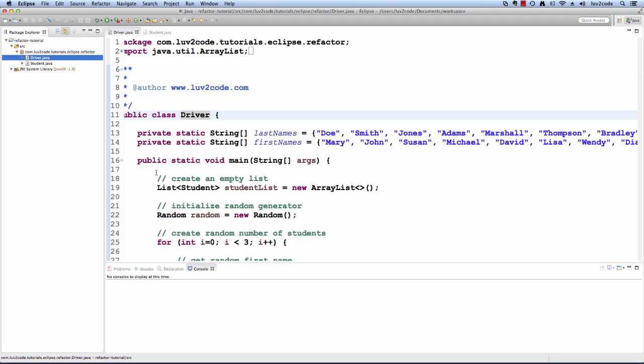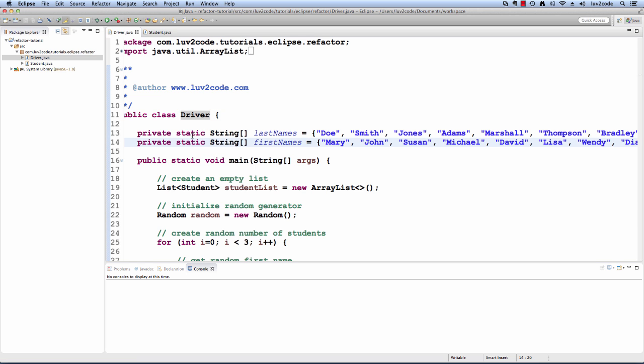We will learn how to use refactoring with a sample program. I have a program that will generate a random list of students. The program will also display the list of students.